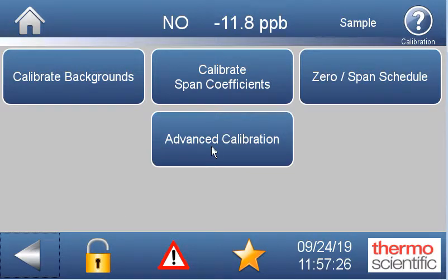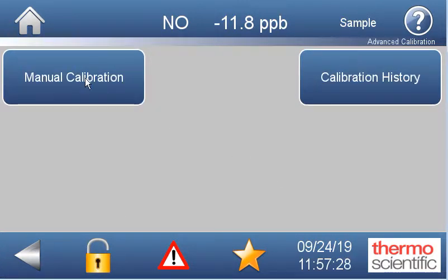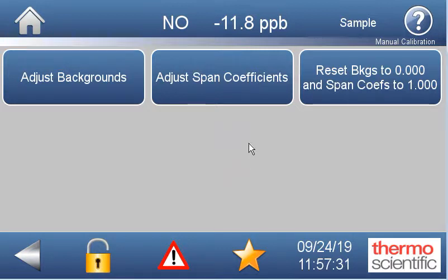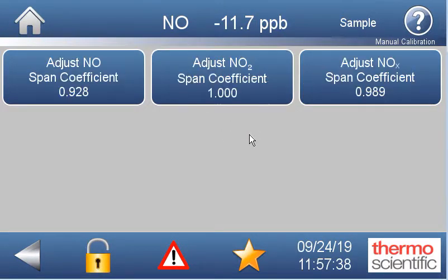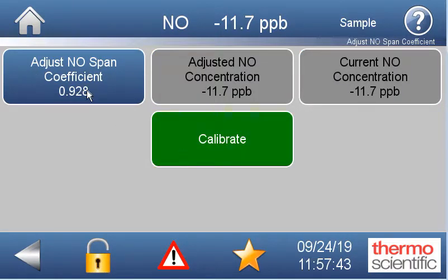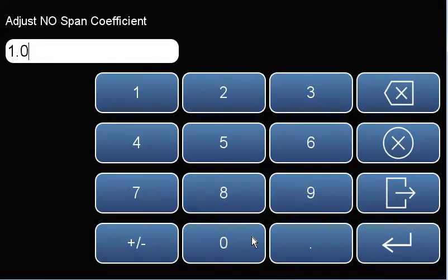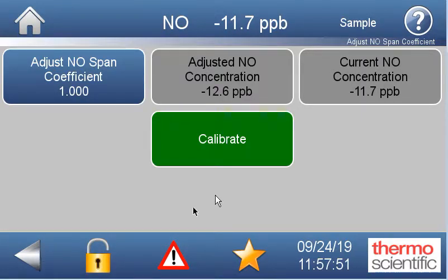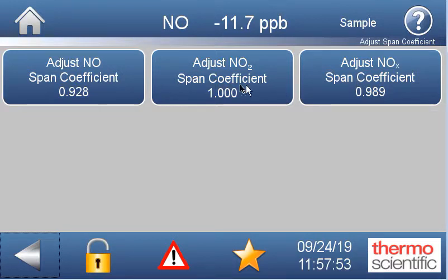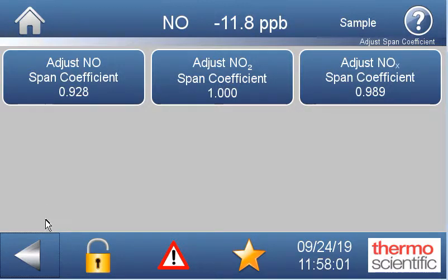We'll go then into advanced calibration and manual calibration. Once we're flowing our span gas and we know it's been flowing long enough that the instrument is stable, we'd go into these span coefficients and actually set all three of these to 1.00. You'd come in here, type in 1.000, hit enter, hit calibrate — you do that for each of these. All three need to be set to 1. At this point the background of the instrument has been set, but the span is going to be off.